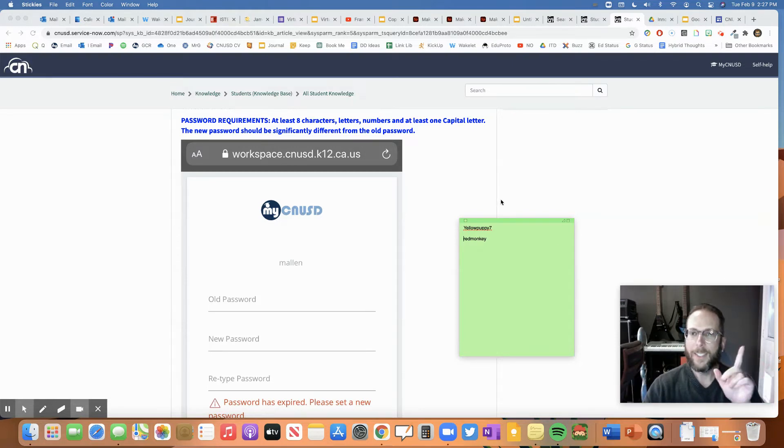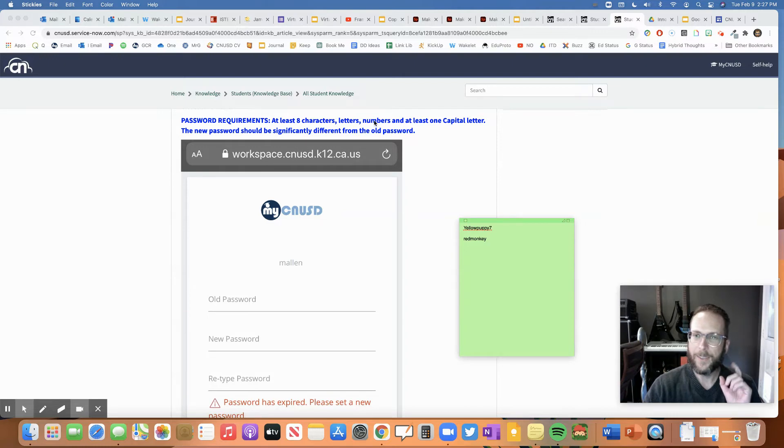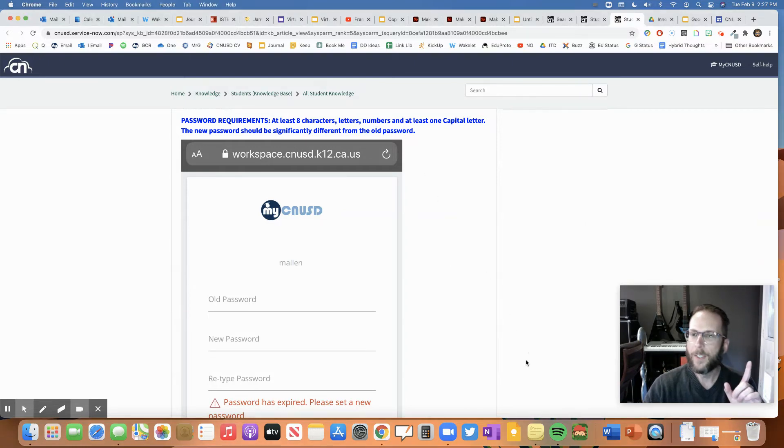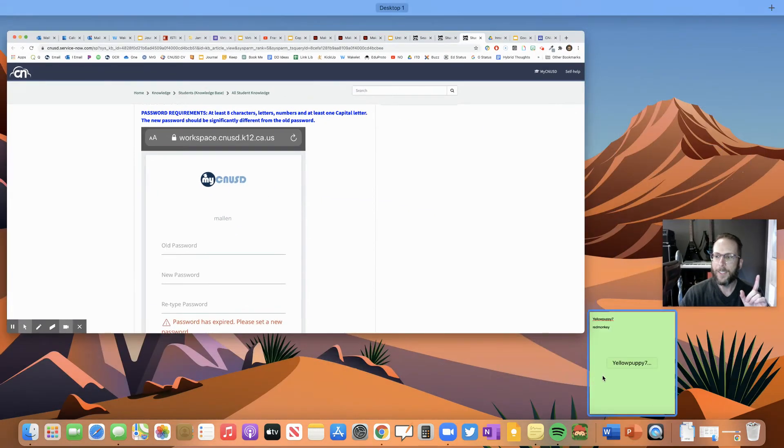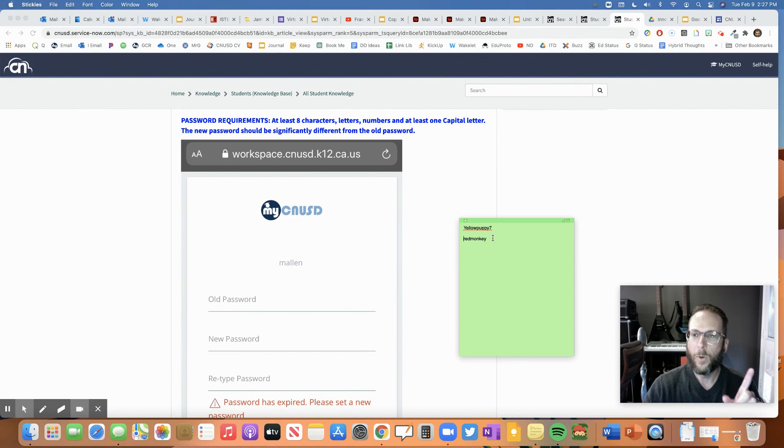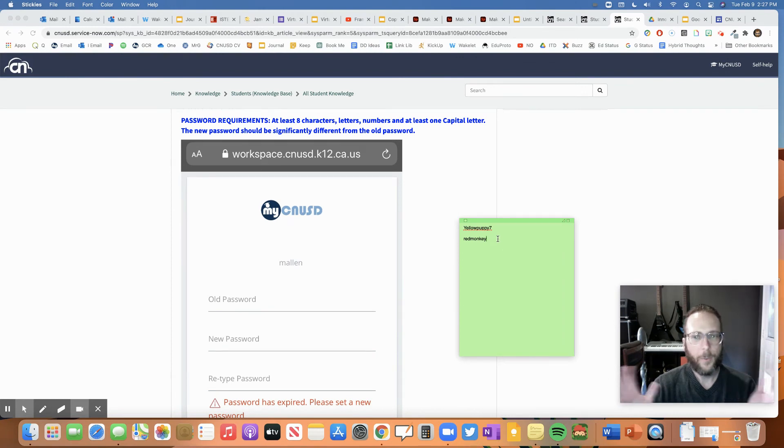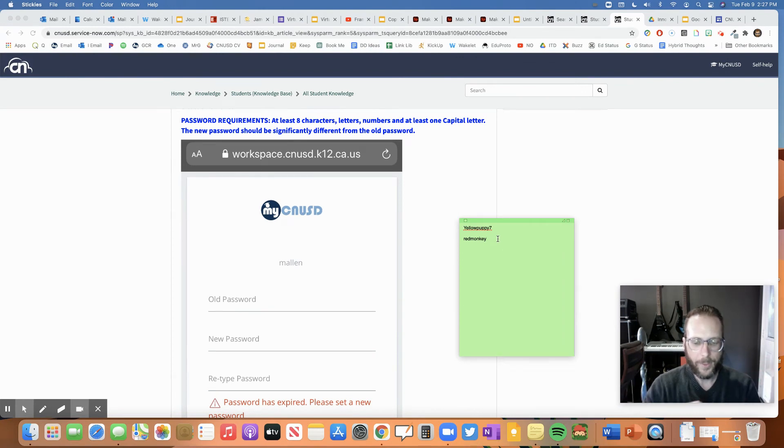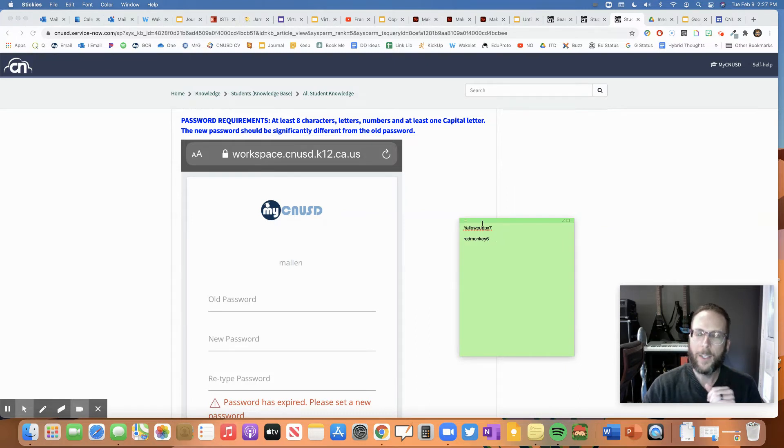That would be good, except it says I need to have at least one number in there. So I need to have at least one number in there as well. So maybe I'll put a number in there like six. But then look, it also says I need at least one capital letter.